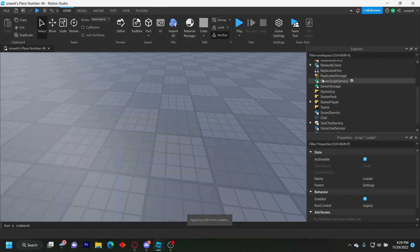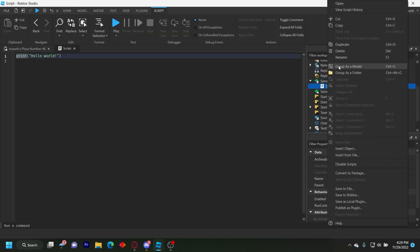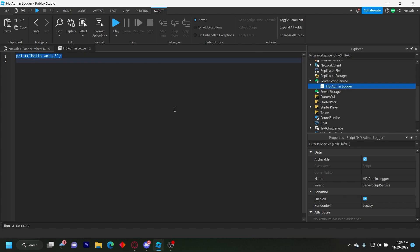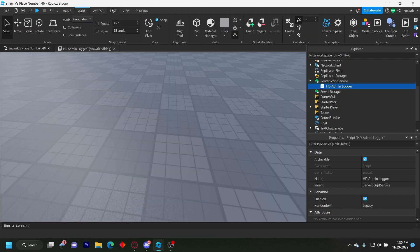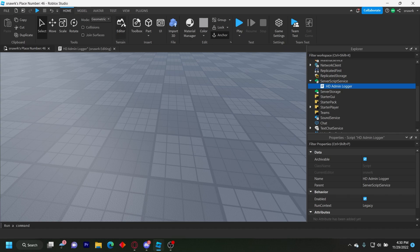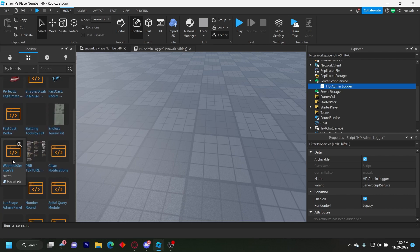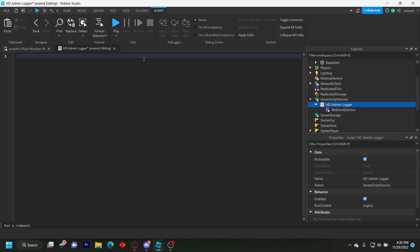For the main script, insert a Script in ServerScriptService and name it HD Admin Logger. You also want to use my Webhook Service V3 — link in the description below. Go to Toolbox, go to My Models, and insert Webhook Service V3, then put that inside the script.